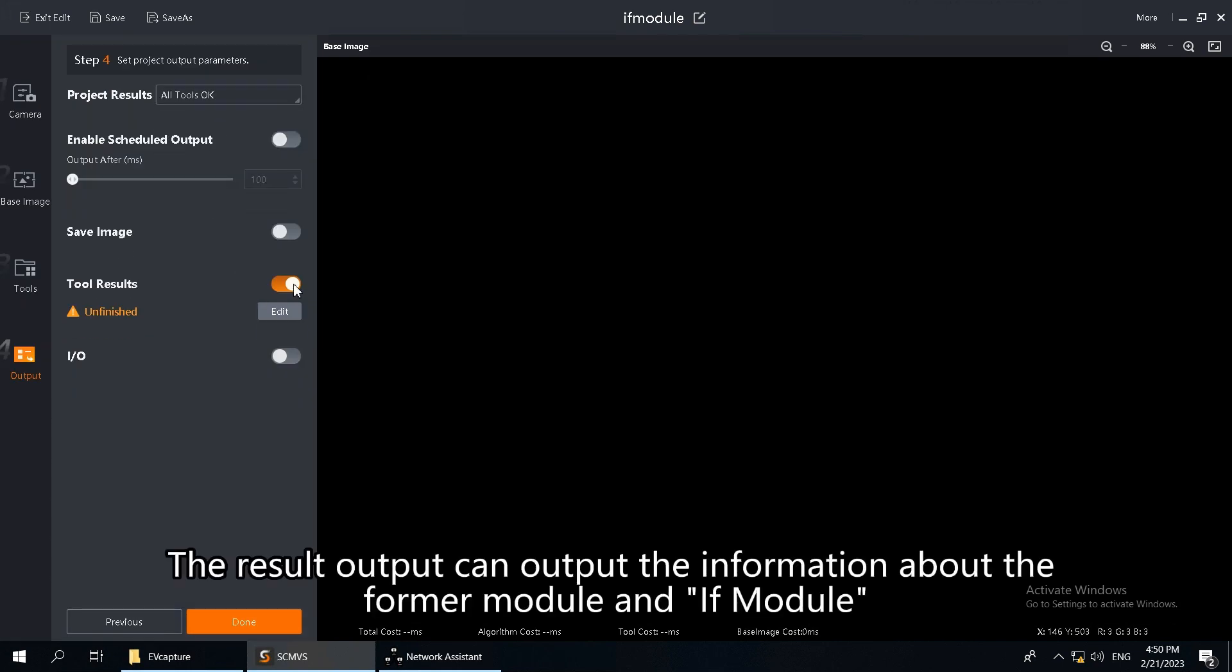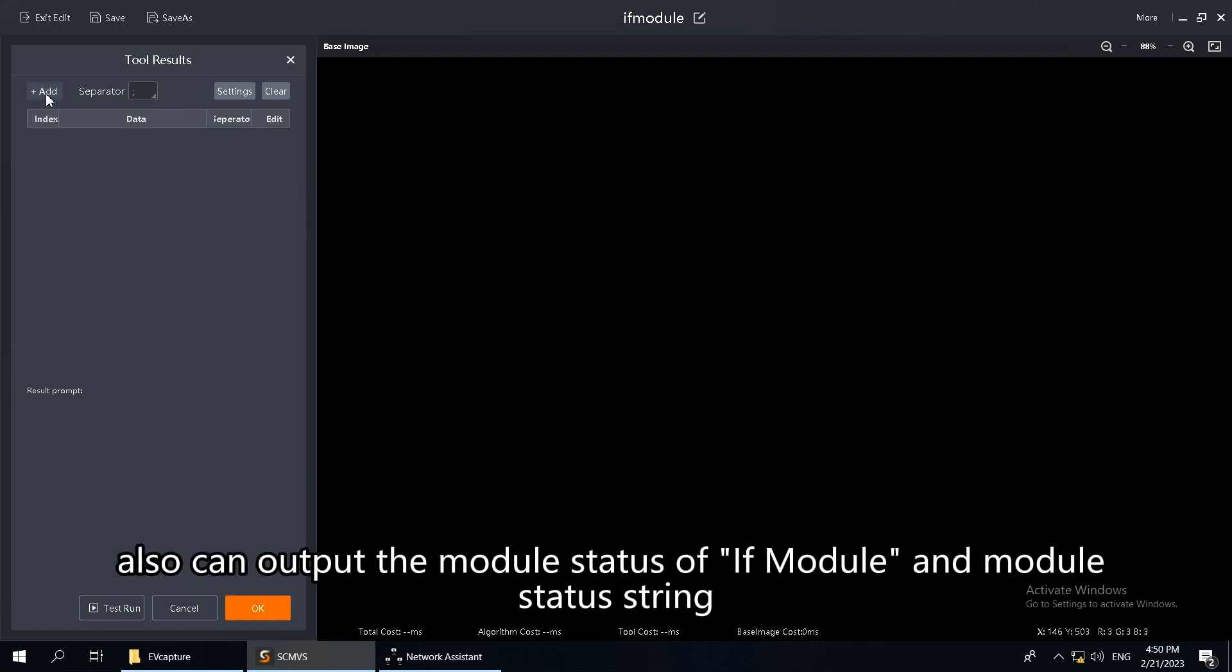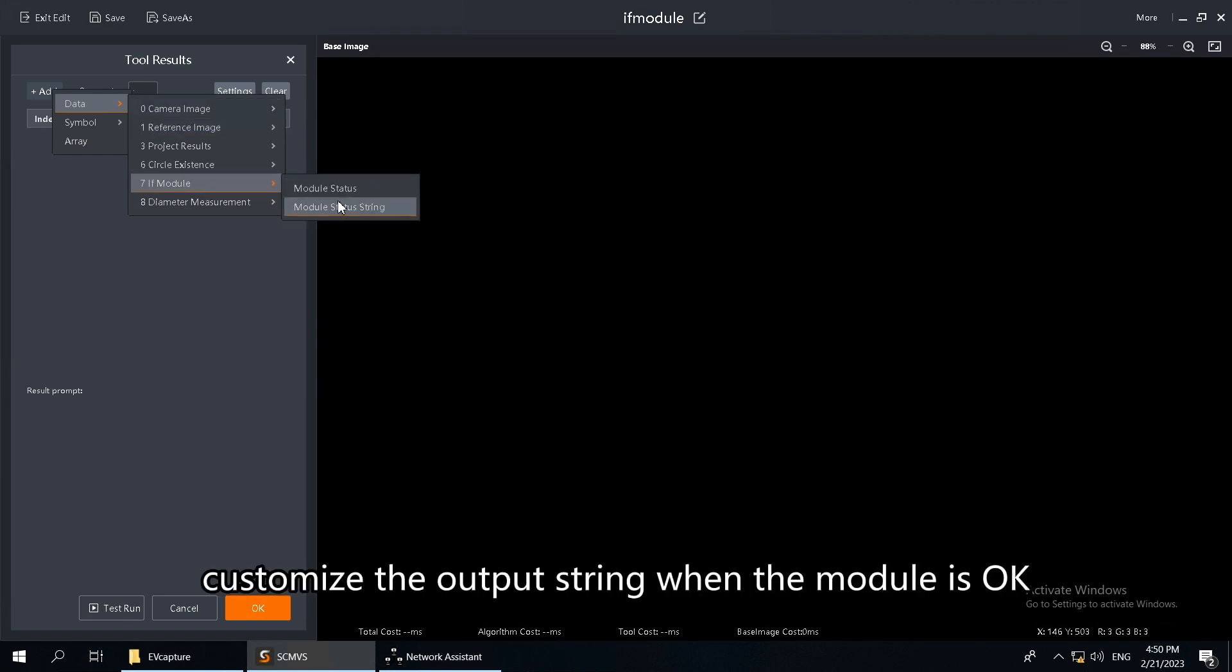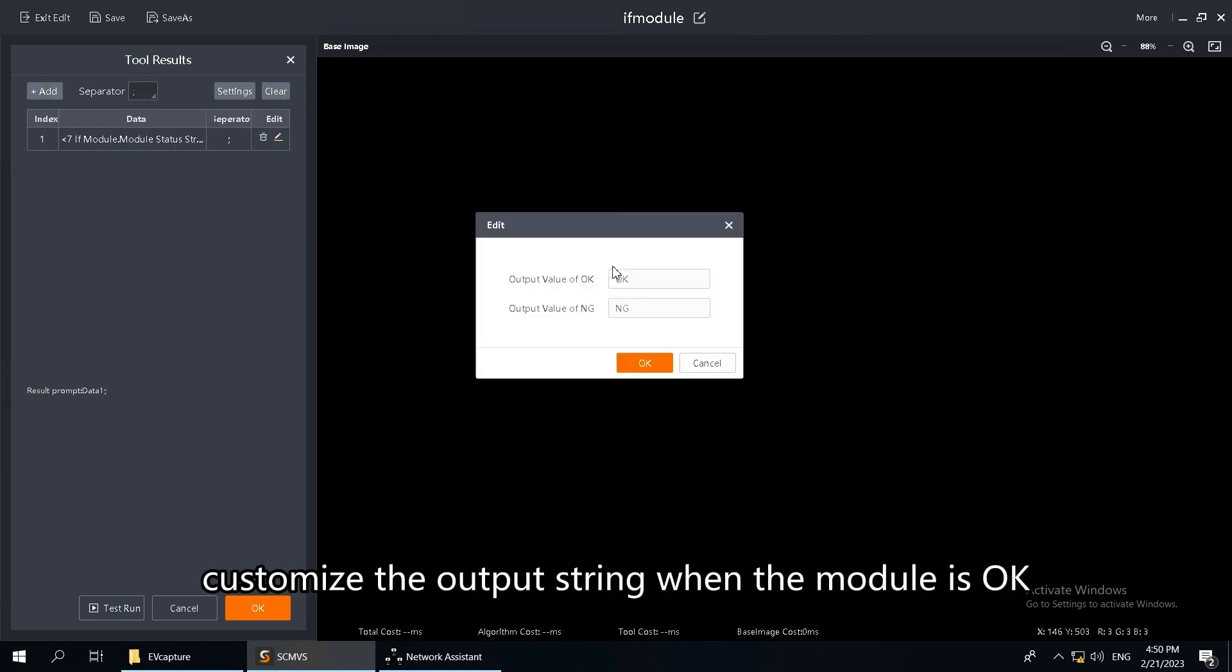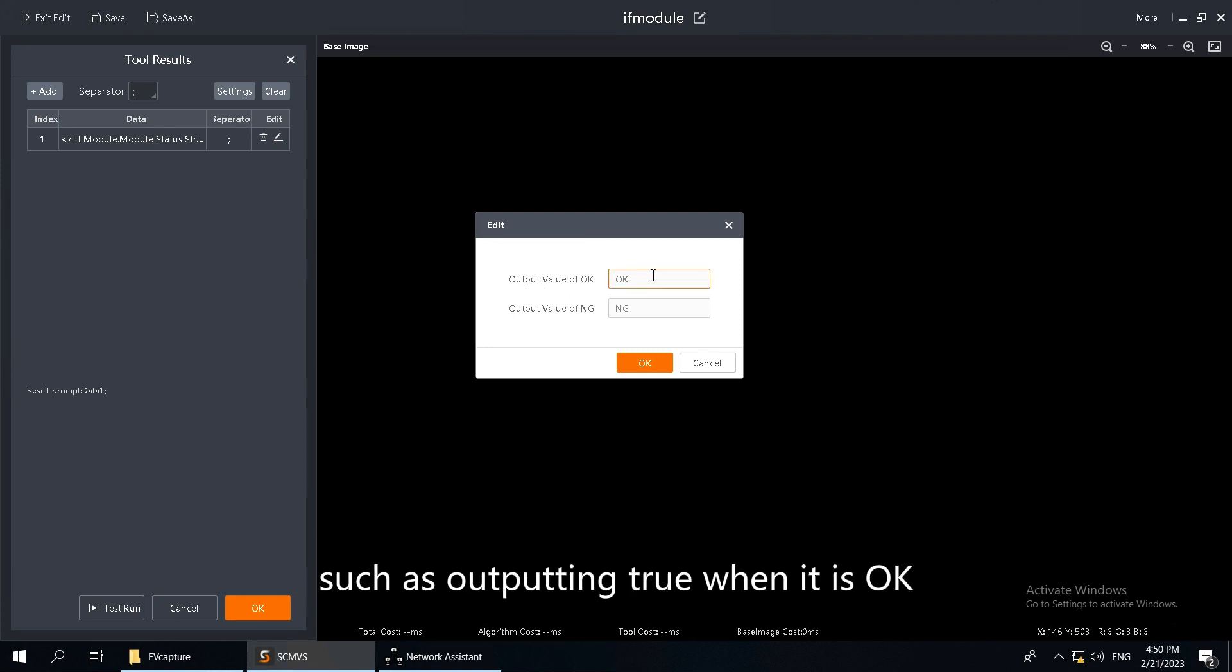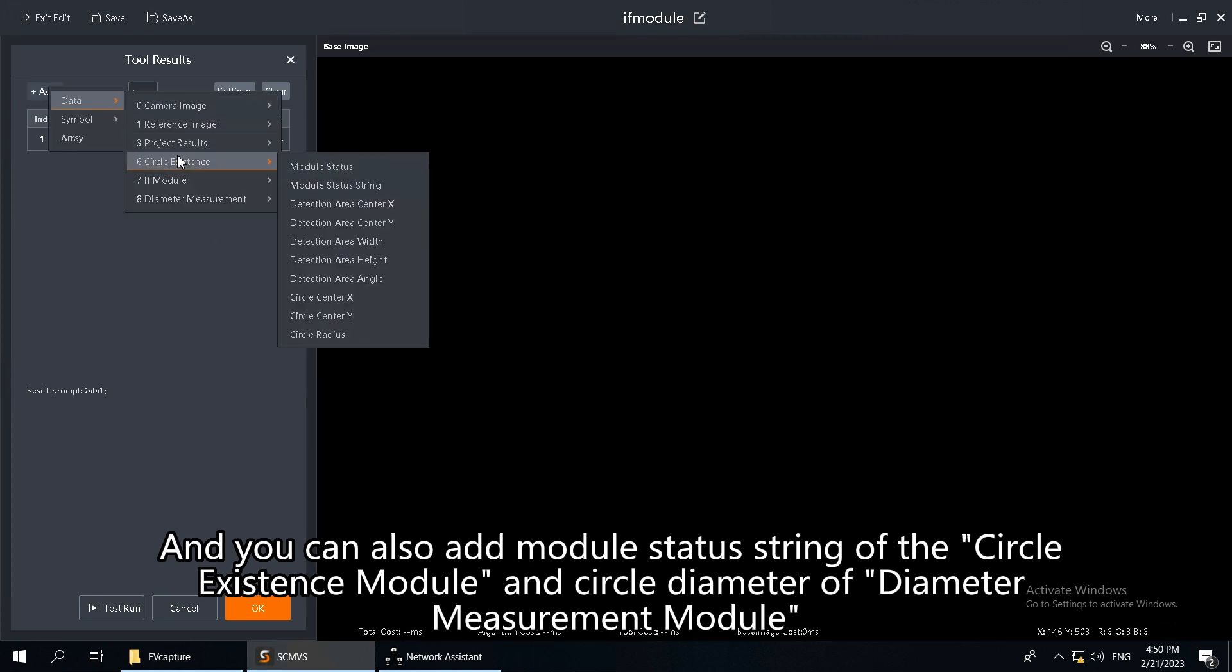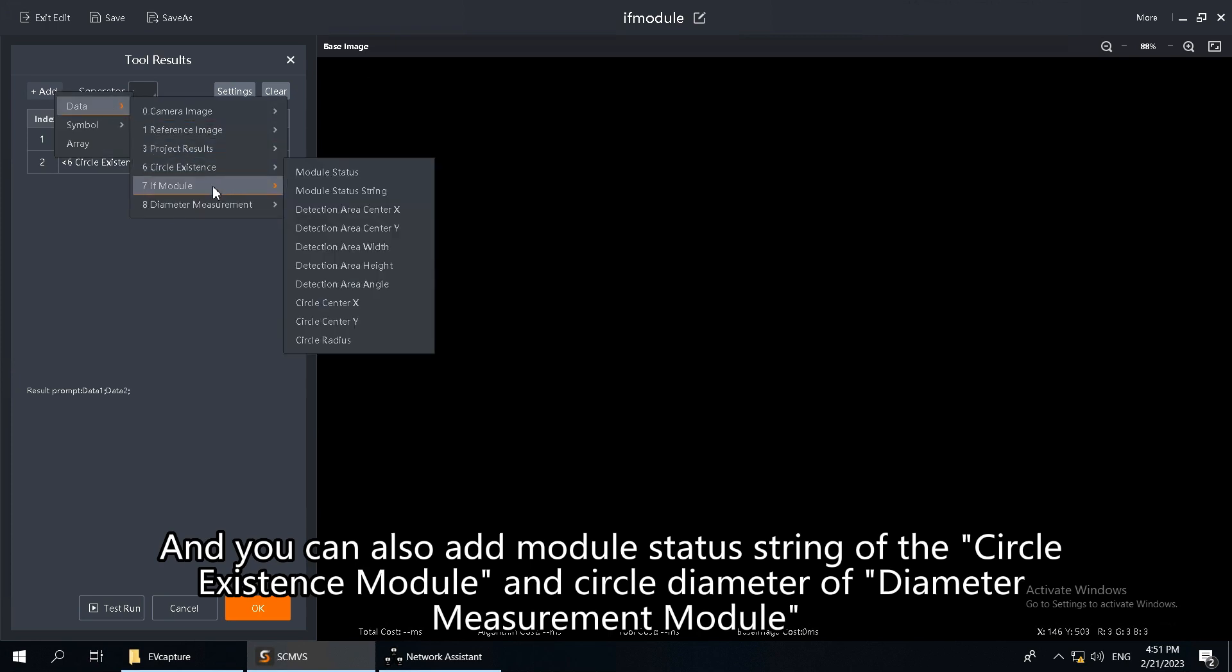The result output can output the information about the former module and IFModule. Also can output the module status of IFModule and module status string. Select the module status string. Customize the output string when the module is OK, such as outputting TRUE when it is OK. And you can also add module status string of the circle existence module and circle diameter of diameter measurement module.